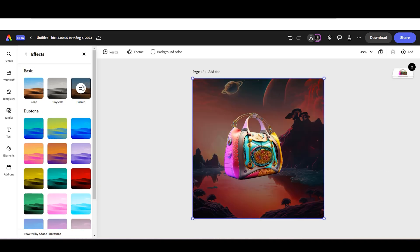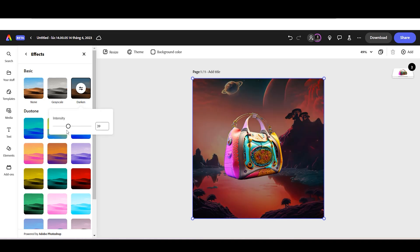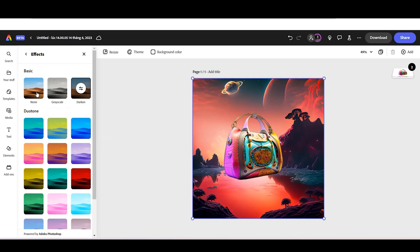Additionally, you can adjust the intensity of each effect by clicking the Settings button located at the center of each effect.